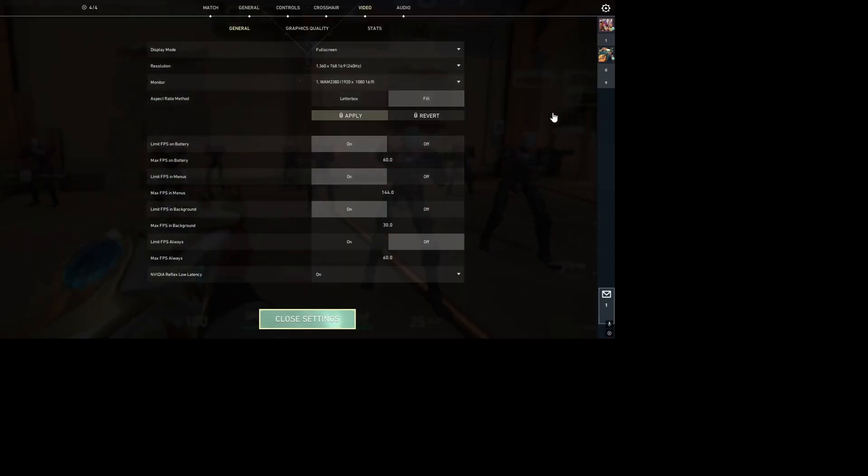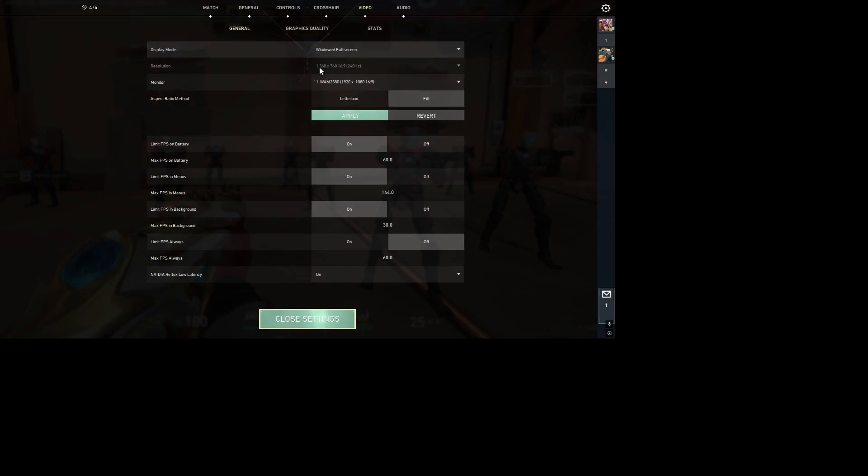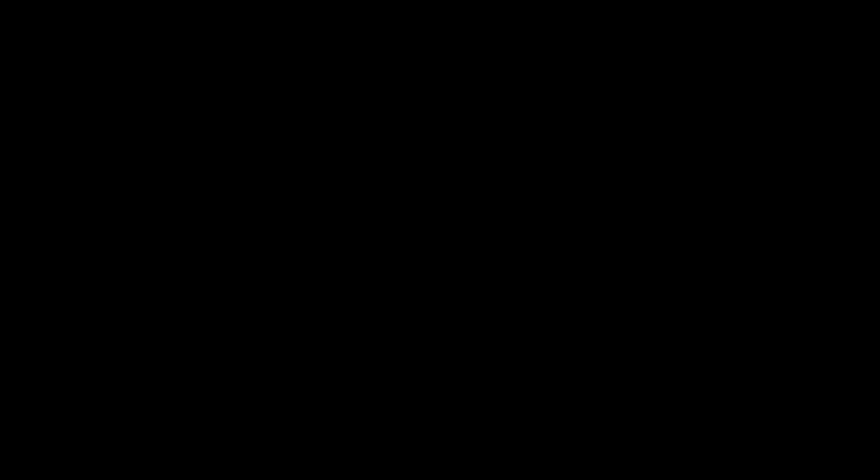Now, this is it. Set your display mode to windowed full screen in Valorant. This will stretch the resolution to match your desktop settings.